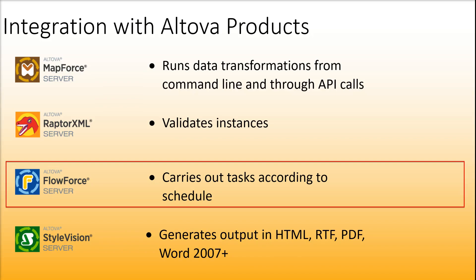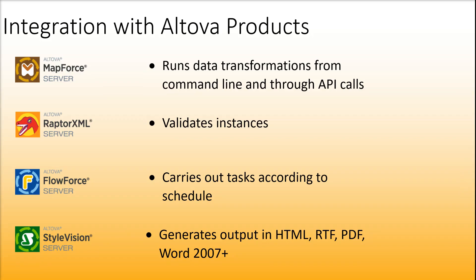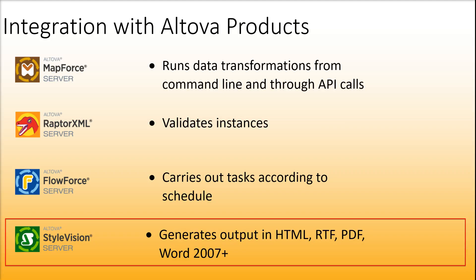FlowForce Server helps you automate your tasks and enables you to run your mappings and scheduled jobs. StyleVision Server generates output in HTML, RTF, PDF and Word.